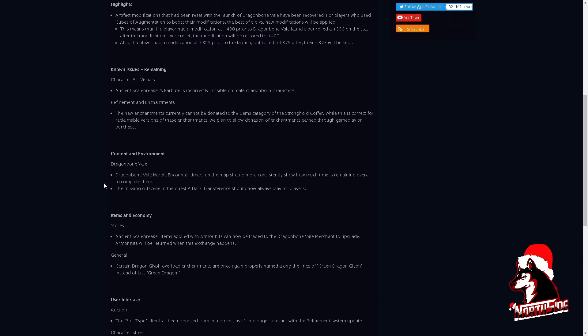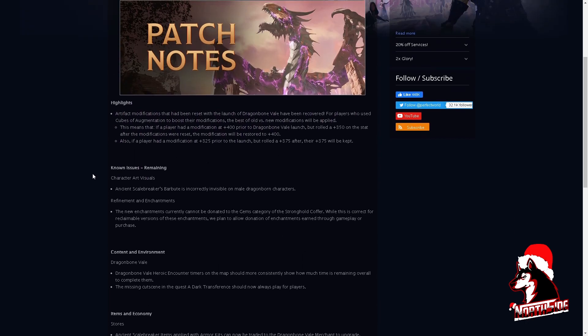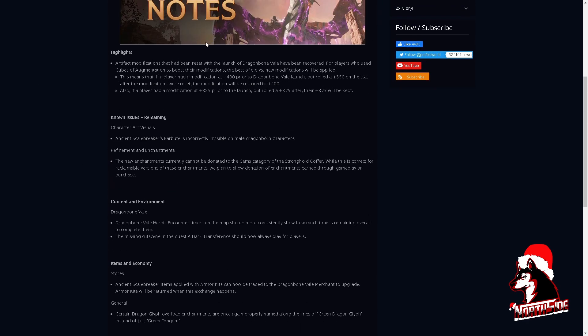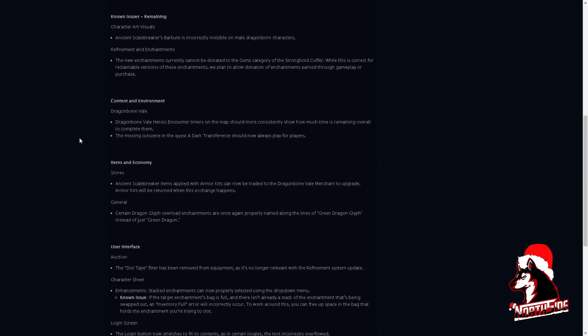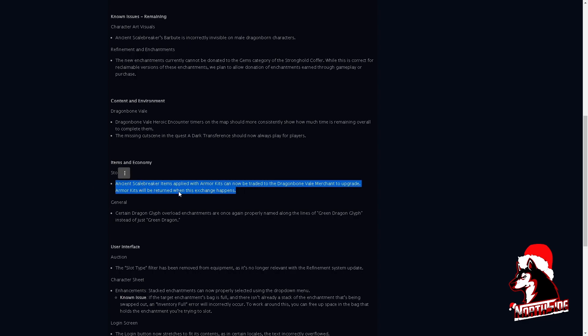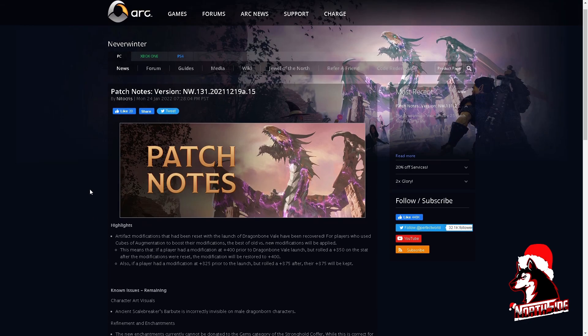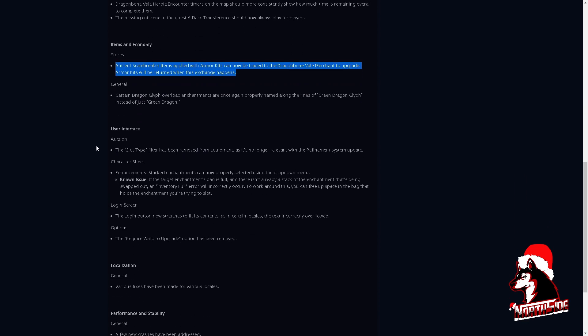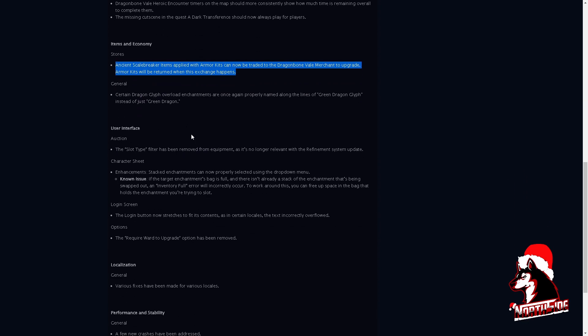And that's it, kudos to that. Now the patch notes are not too lengthy, so I will leave the link in the description. I will just read the items in economy: ancient scale breaker items, which I showed you, applied with armor kits can now be traded to the Dragonborn Veil merchant for upgrade, which I also showed you. Armor kits will be returned when this exchange happens. This actually works and I had to check it out. Of course, the preview shard, there are other known issues remaining. There are also minor user interface fixes.